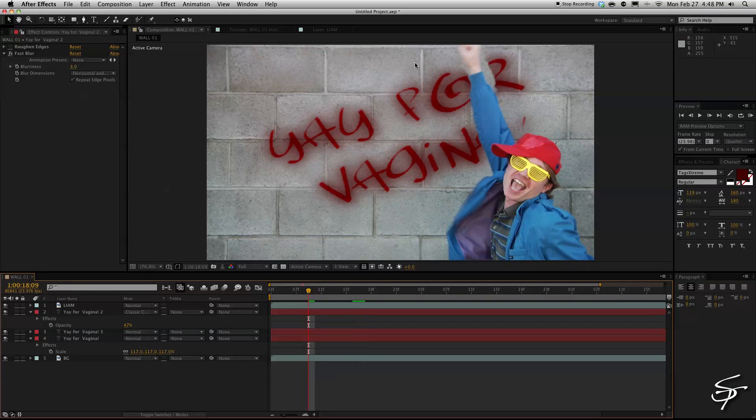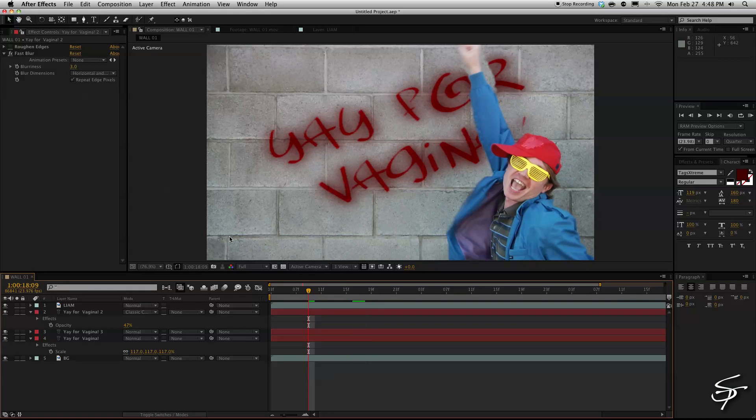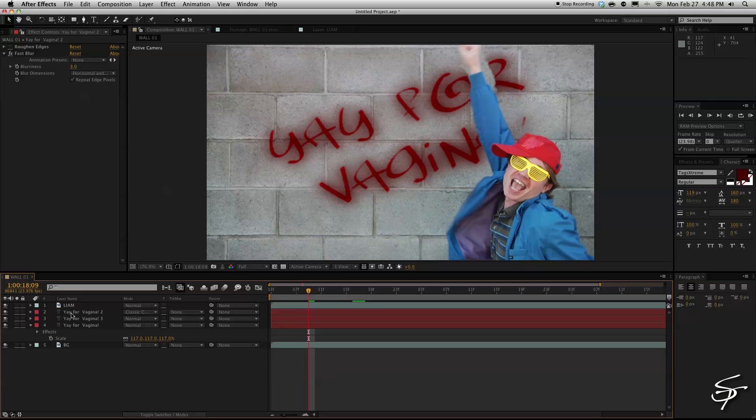Now you can see here I got a little area that you know may be a little bit of a defect. I can always go back into that roto layer and fix that to clean that up a bit. But we're going to move on here. Keep going for the tutorial's sake.